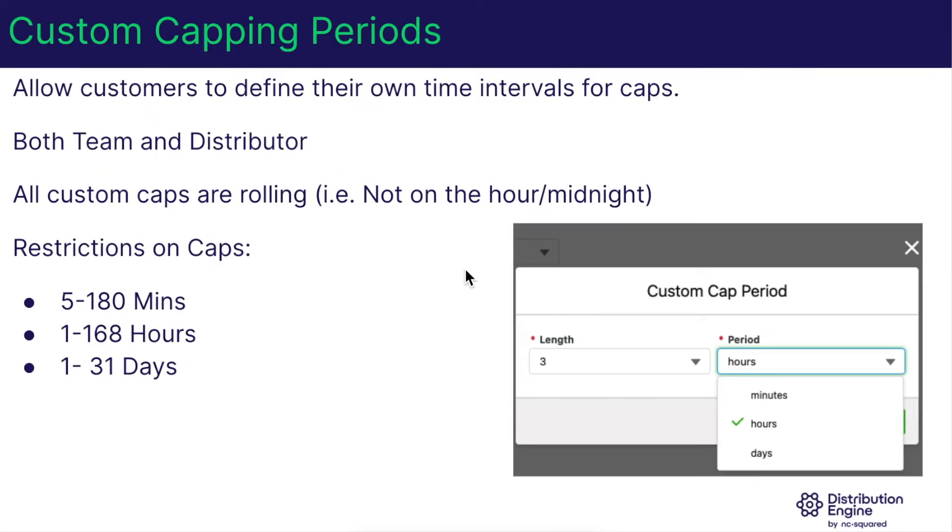Another great feature we've added into Jellyfish are custom capping periods. Previously, time-based caps could be set at half hourly, hourly, weekly or monthly intervals.